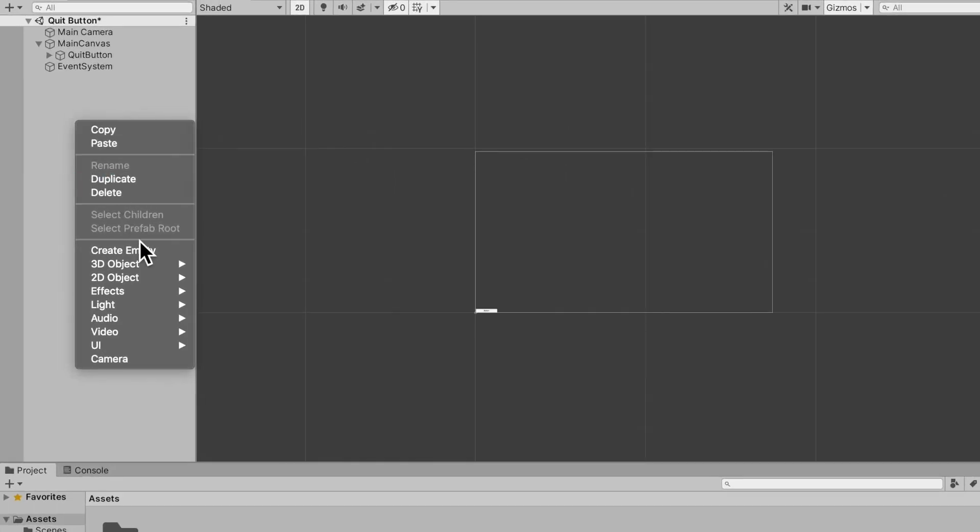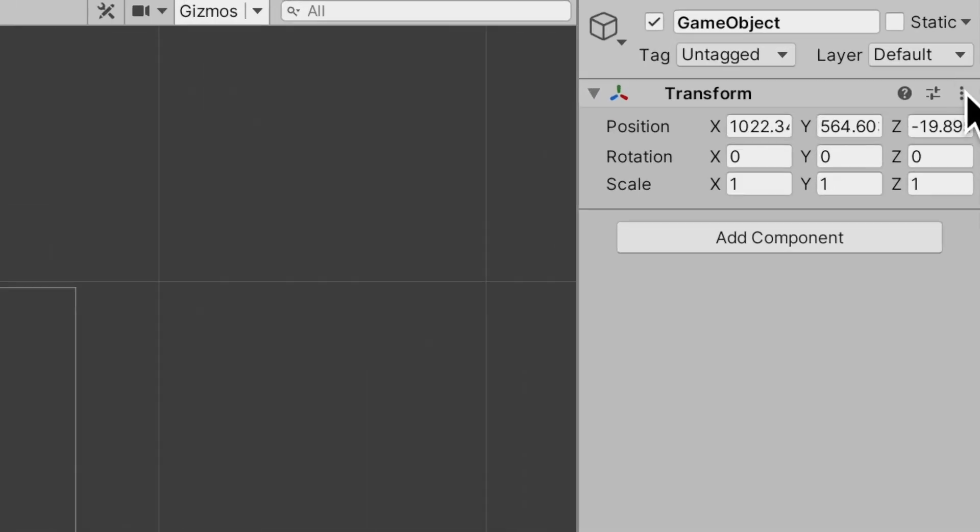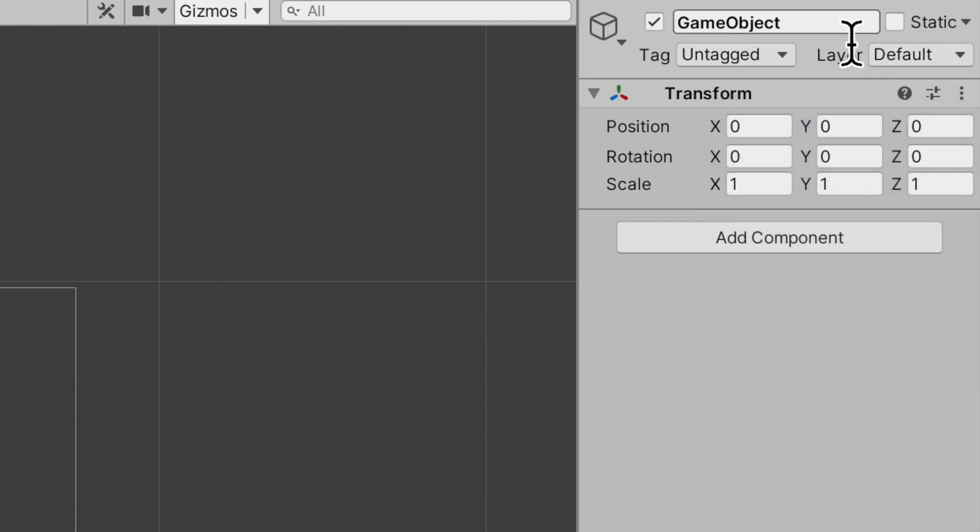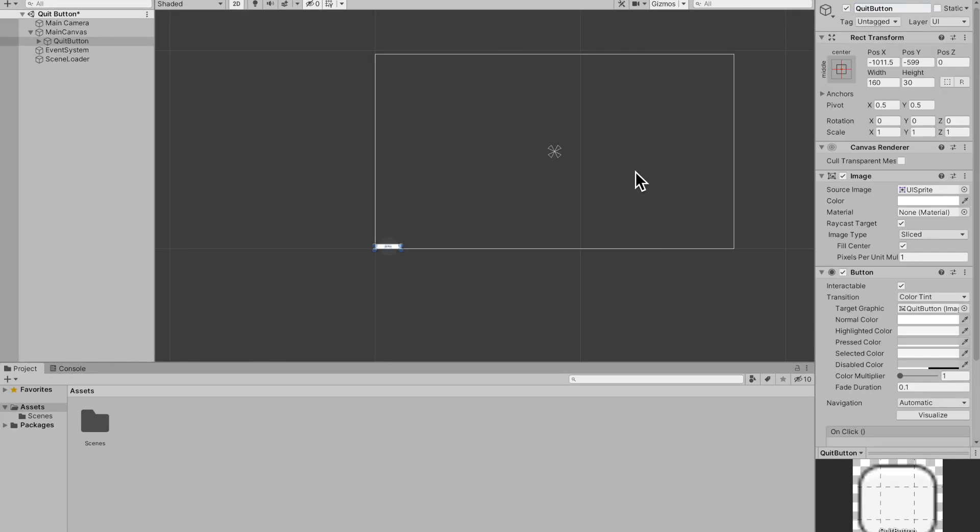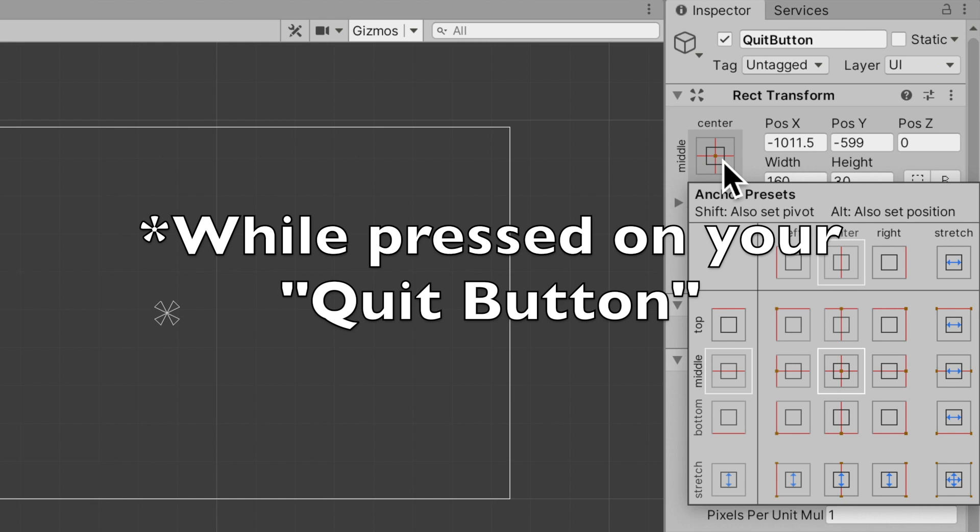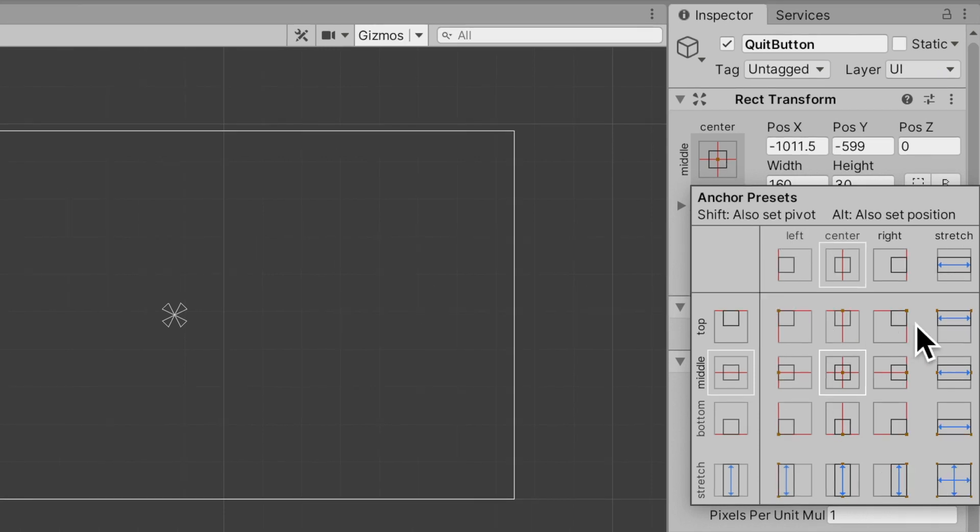Next what we want to do is create an empty game object and then reset the transform on it just for good practice. Then we'll name it scene loader because it will do just that. To center the button I'll just go into this rect transform and while holding down option, I'm not sure what it is on PC, you just select the center one and now I can scale it up easily.